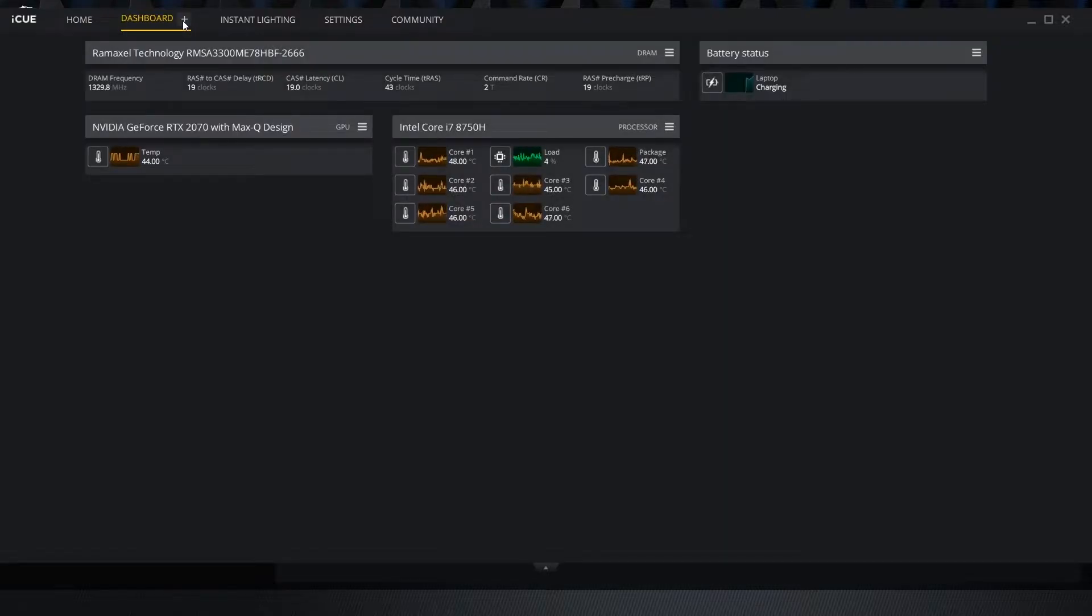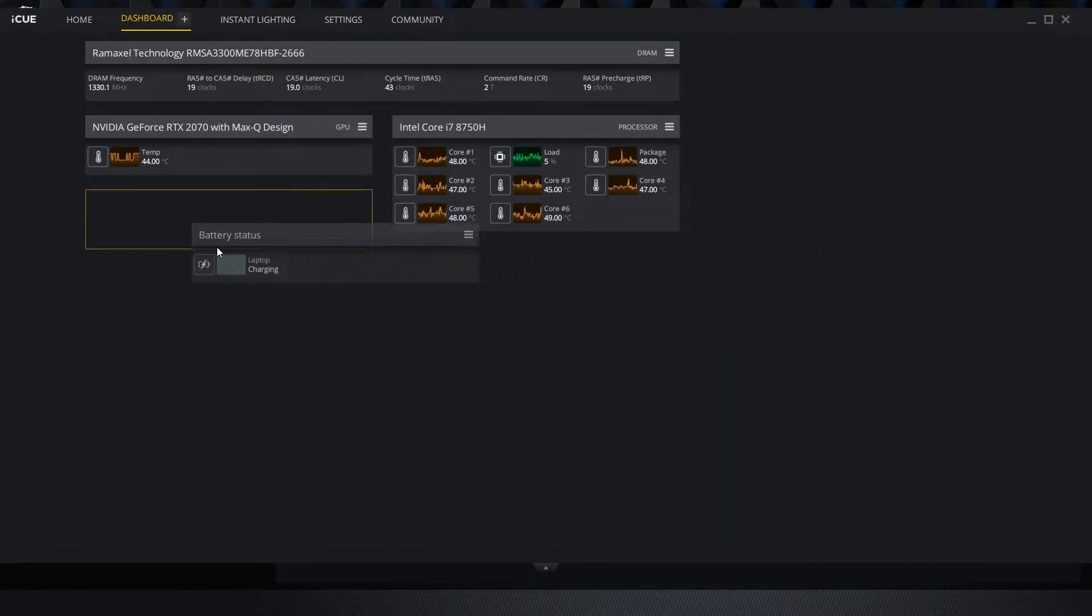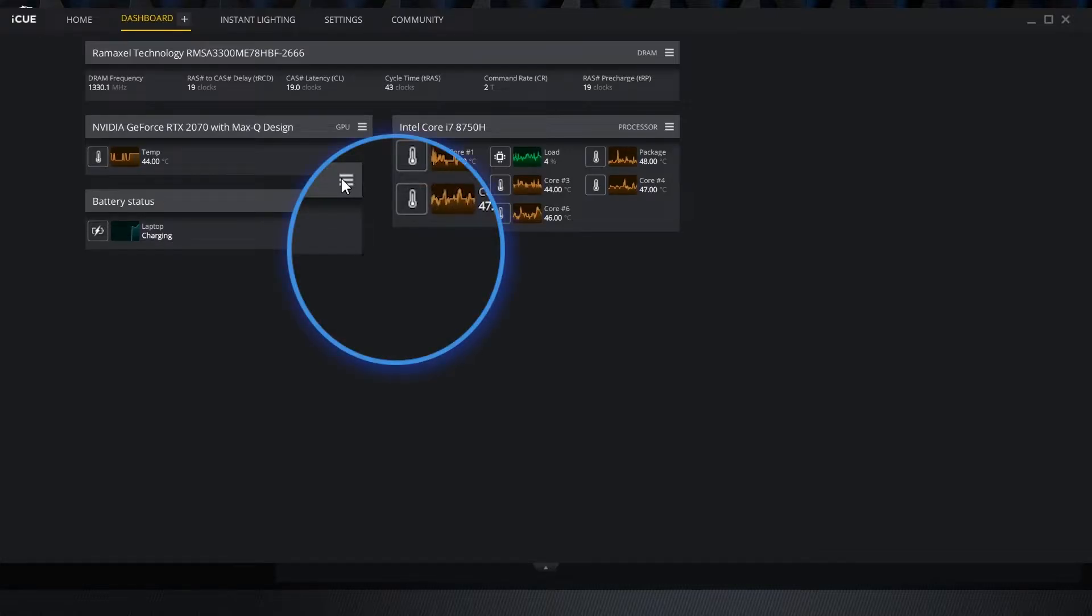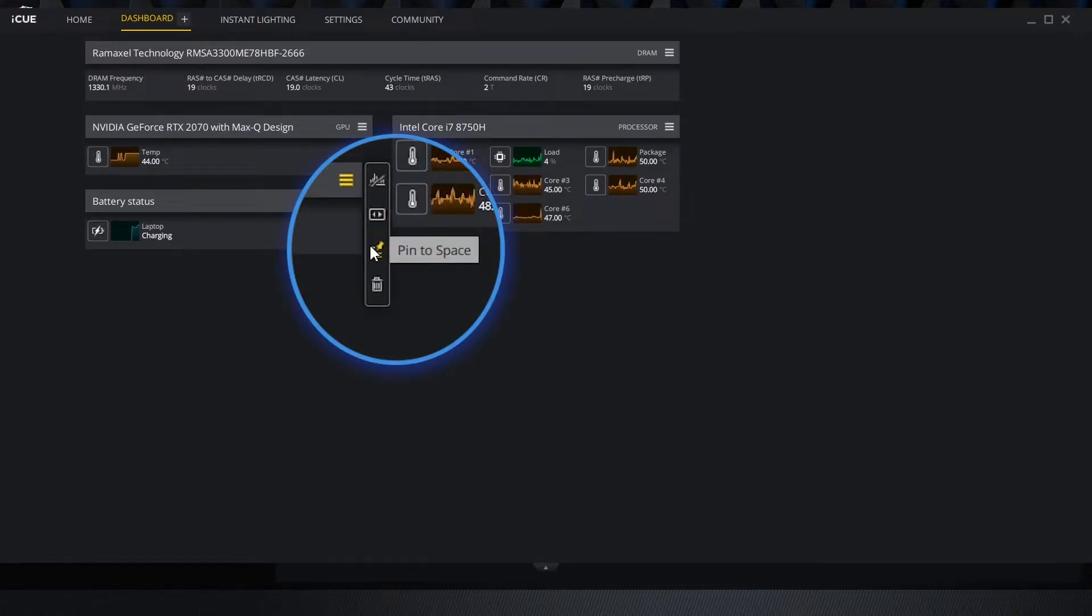Each box can be dragged around and placed in any order. The hamburger icon on each box allows us to resize it, pin it to its current space, or remove it from view.